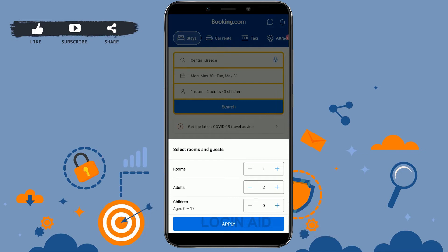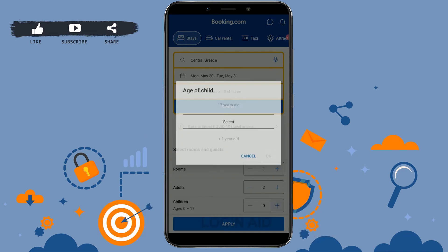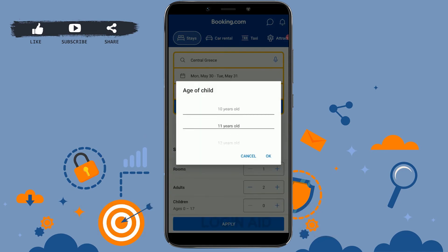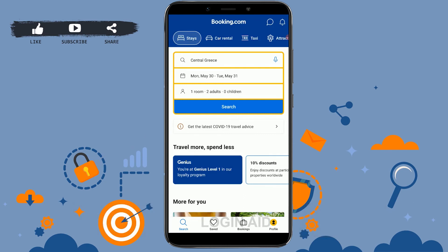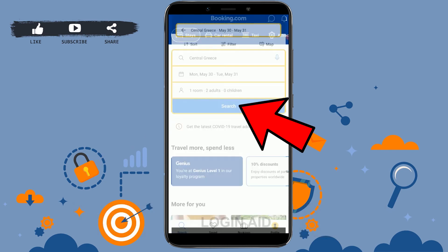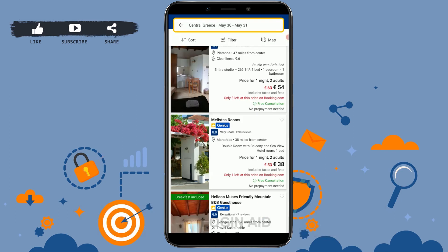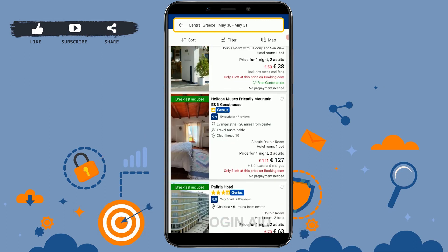For children, you need to select their age by tapping the plus and minus signs, then tap Apply and tap Search. This will give you search results for all the hotels available in Central Greece.